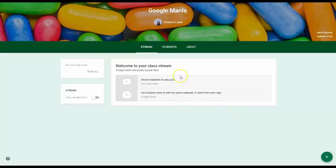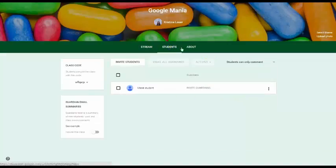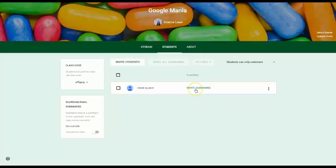There's also a new feature under Students where you can invite guardians, and they will receive an email every week about what's going on in your Google Classroom. It does not give them access to your Google Classroom stream, but it does give them the opportunity to see what's going on and what assignments might be due.